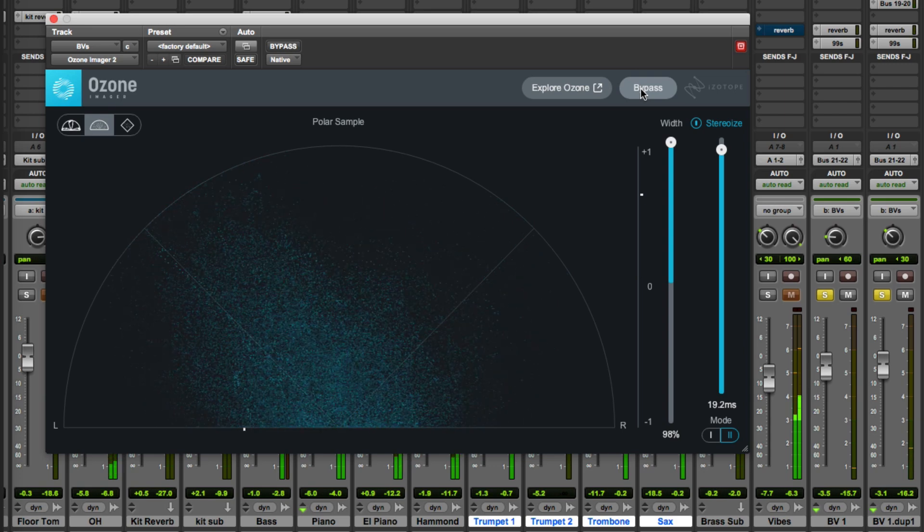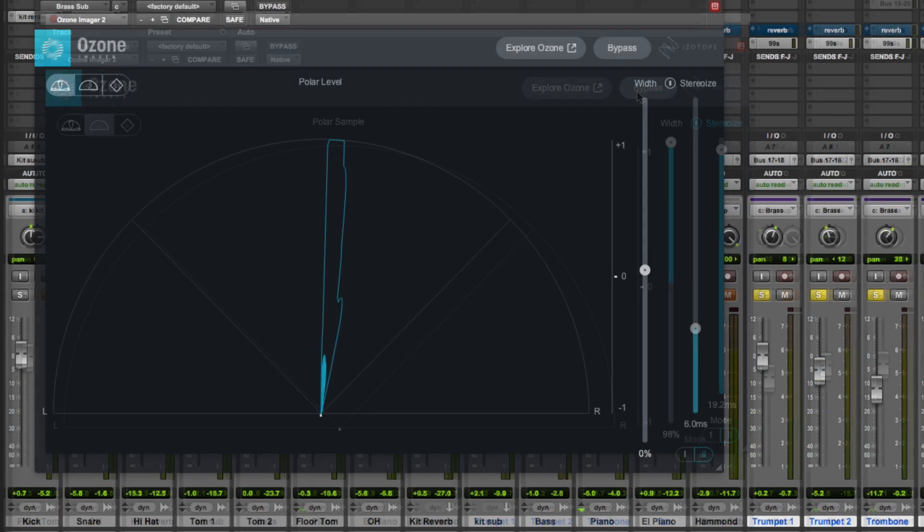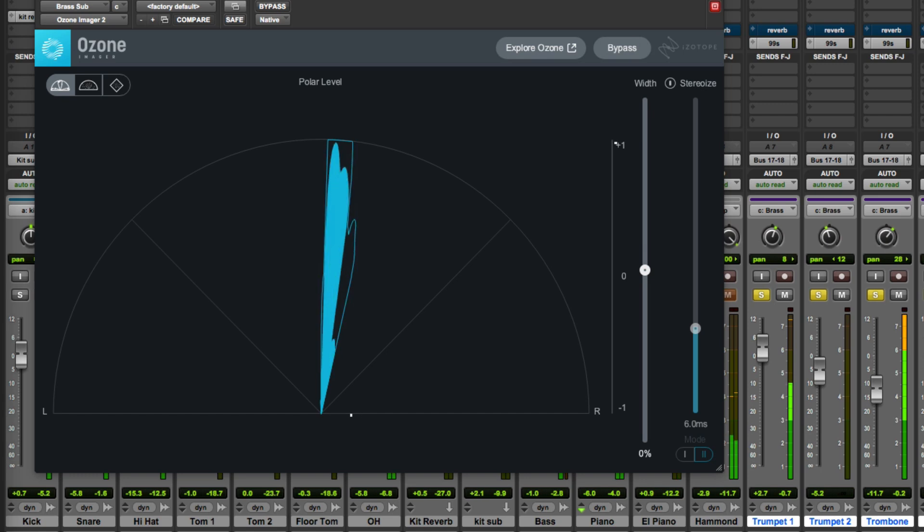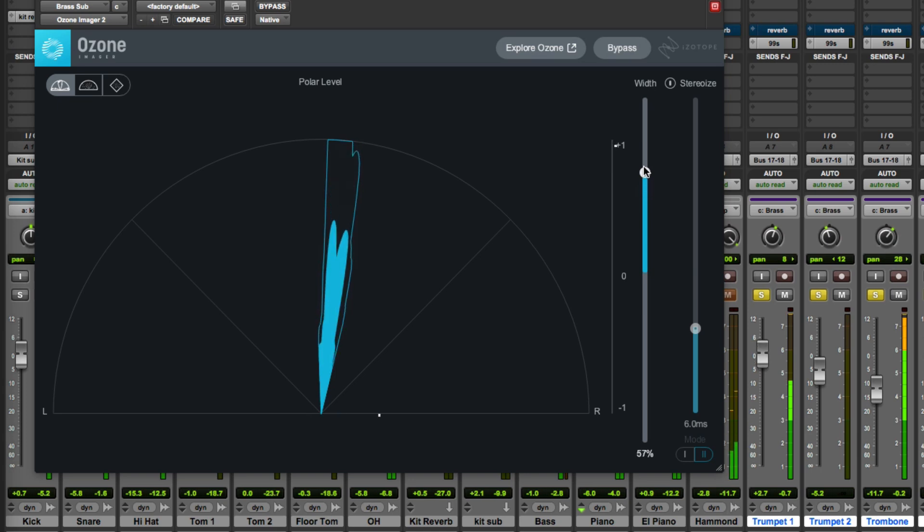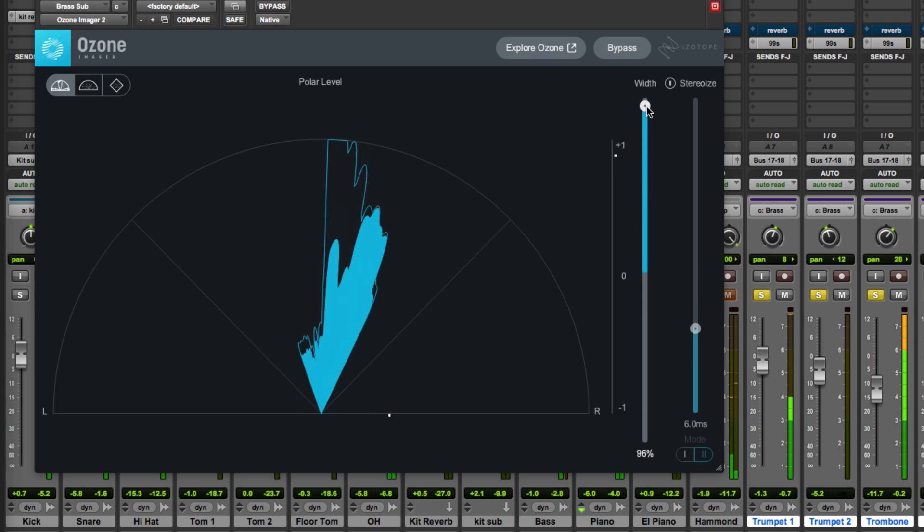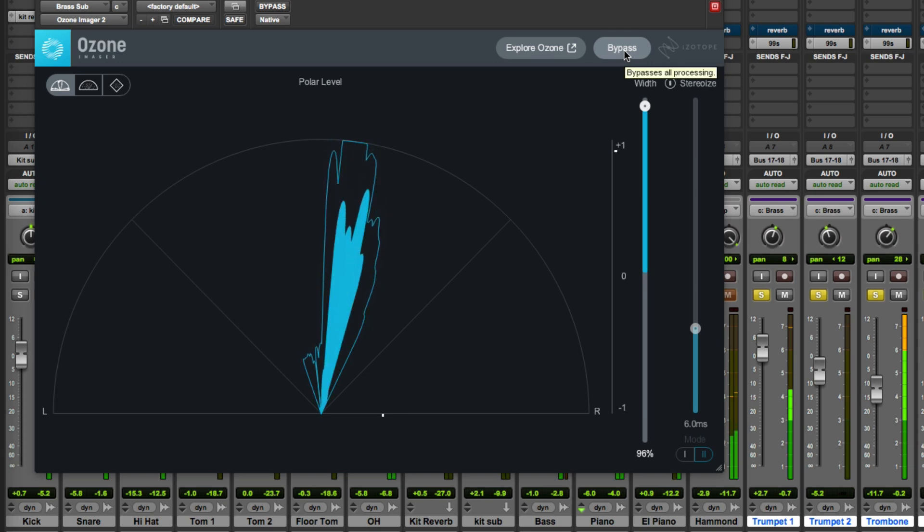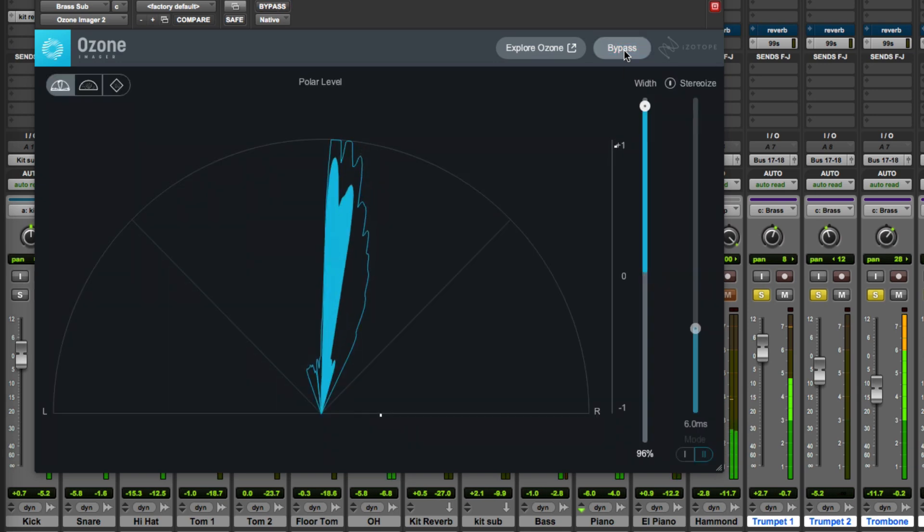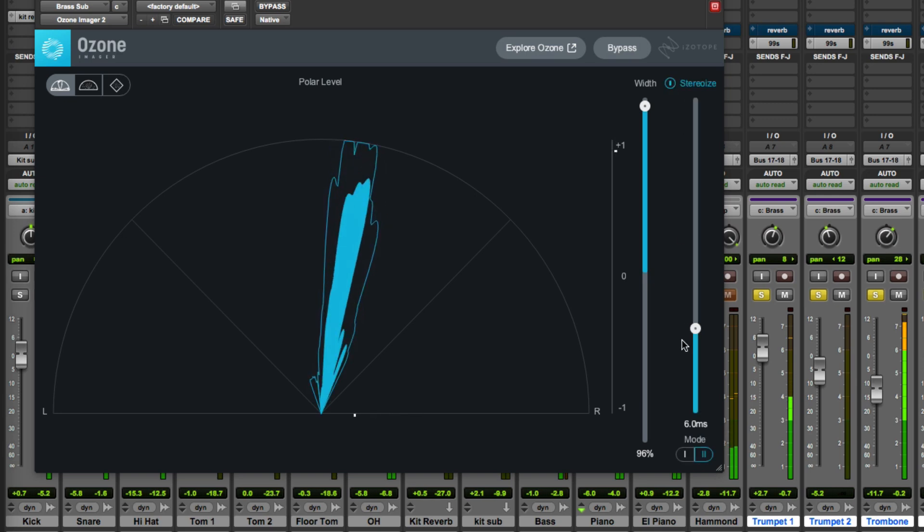And finally in this quick video we're going to take a look to see what the Ozone Imager 2 can do with a brass section. So here we are with the brass section as original and again because this is stereo we can just open it out with the width control, or we can use the Stereois.